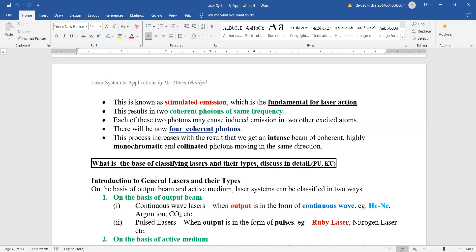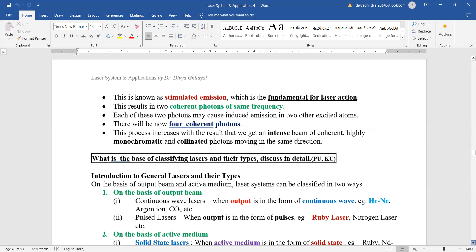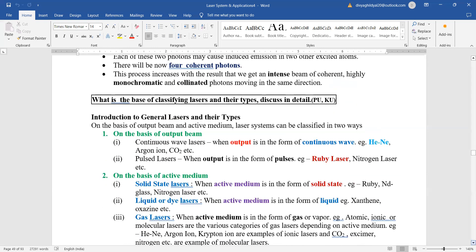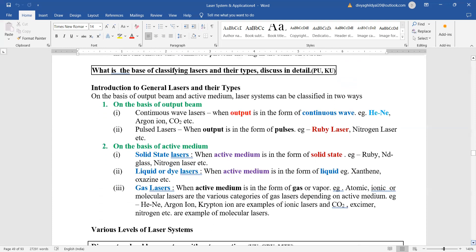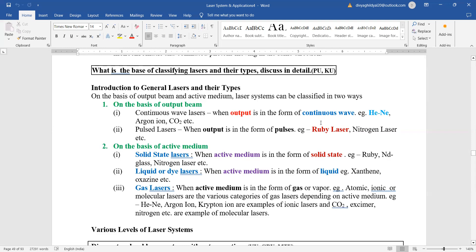Lasers are classified as 2 level, 3 level, 4 level, or you can also classify them on the basis of output. On the basis of output, the lasers that give us a continuous output are known as continuous wave lasers, like the famous gaseous laser helium neon laser. Where output is in the form of pulses, it is known as pulse laser - ruby laser is an example of pulses.